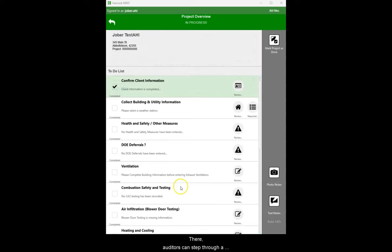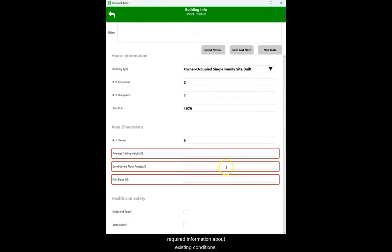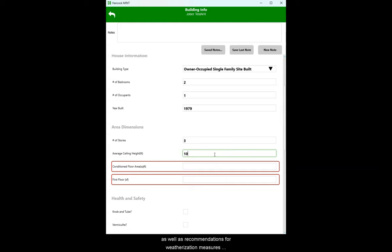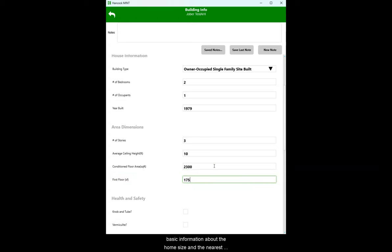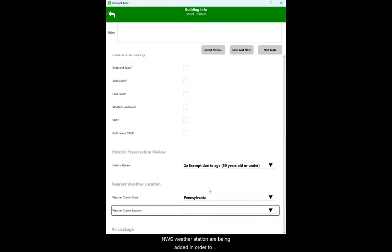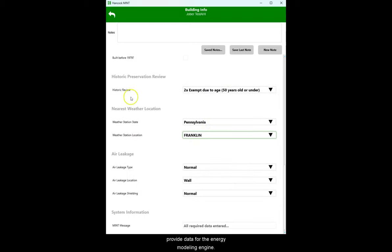There, auditors can step through a guided energy audit. MINT prompts auditors to enter required information about existing conditions as well as recommendations for weatherization measures throughout the project. Here, basic information about the home size and the nearest NWS weather station are being added in order to provide data for the energy modeling engine.